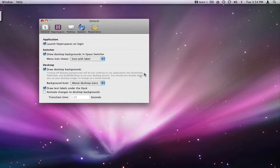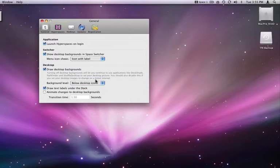This menu will tell hyperspaces to draw your desktop background over any icons on the desktop, so all you'll see is the background.